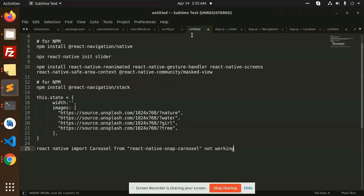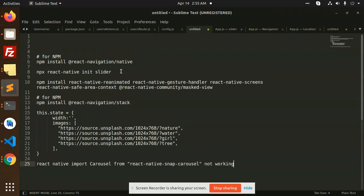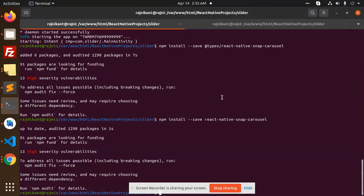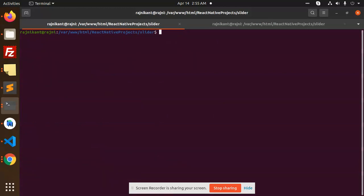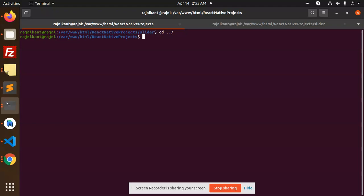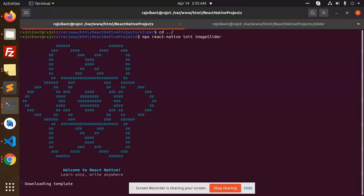First of all, we have to install and initialize any kind of project folder. So let's go to the terminal. I'm going to create a project called 'image-slider', initiating the project.